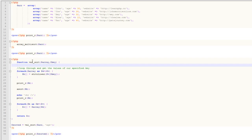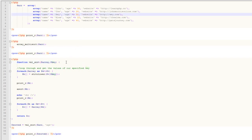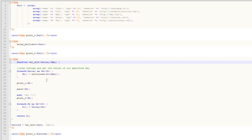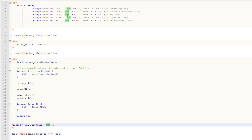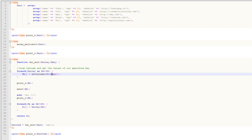I've written a custom function called value_sort, because we're going to sort by the value of a specified key. What we pass into this function is the array we want to sort and then what key we want to sort by — name, age, or website. The first thing we do is loop through our original array, separating it into key-value pairs, and grab the values of the key that we specified. You'll see down here we specify 'age', so this is essentially the age key, and we create a new array grabbing the value of that particular key.